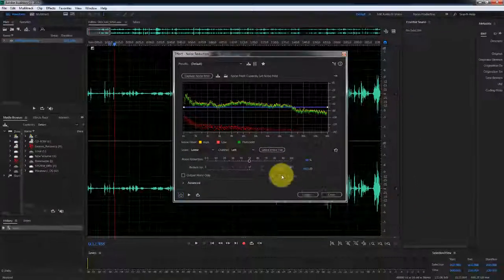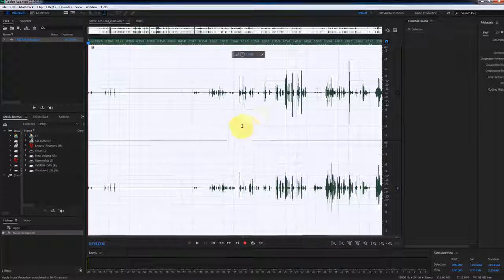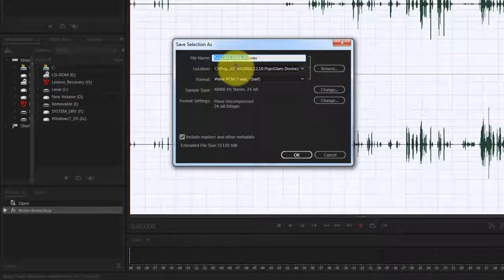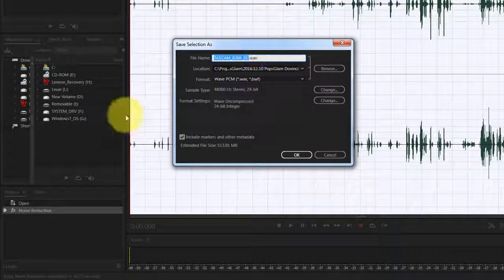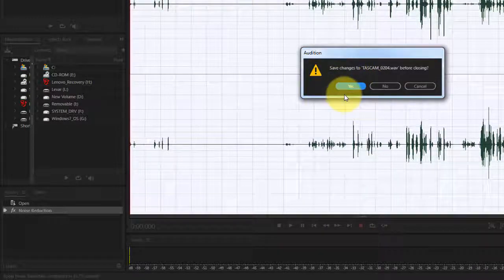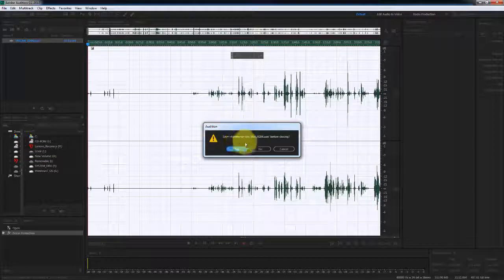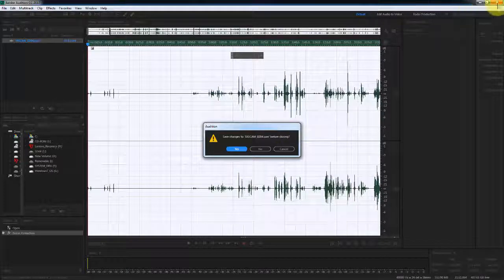Once you have the settings where you'd like, go ahead and click Apply. It's going to take some time depending on how big the audio file is. Once done, you can save your selection and then save your project, selecting the folder where you want to export the audio file and clicking OK. It's a good idea to save your project because it gives you the flexibility to come back and make changes to the audio file if needed.